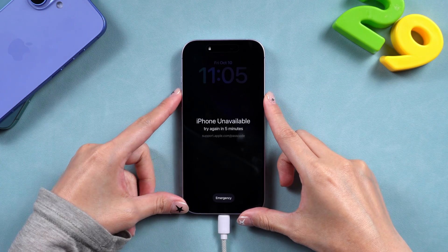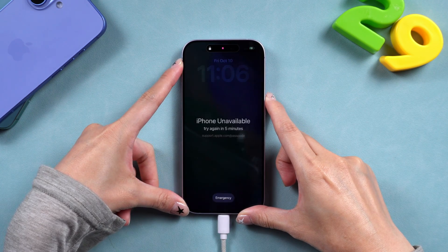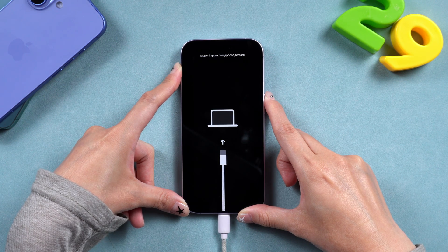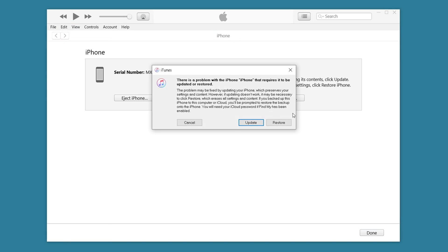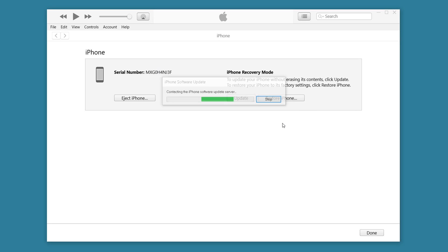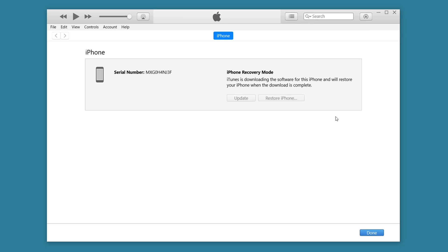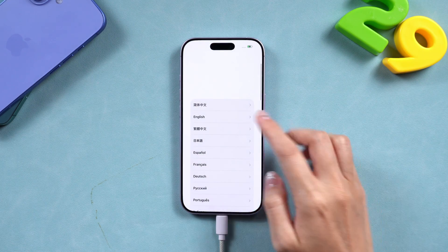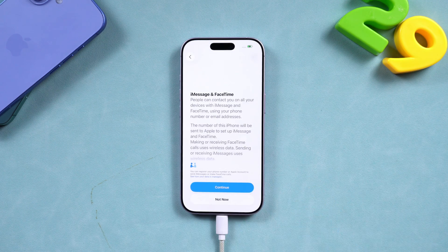Now put your iPhone into recovery mode: press and quickly release Volume Up, then Volume Down, and finally hold the Side button until the recovery mode screen appears. Once iTunes or Finder detects your iPhone, choose 'Restore iPhone.' This will completely wipe your device and remove the passcode. After the restore is complete, you can set it up as new or restore it from your backup.